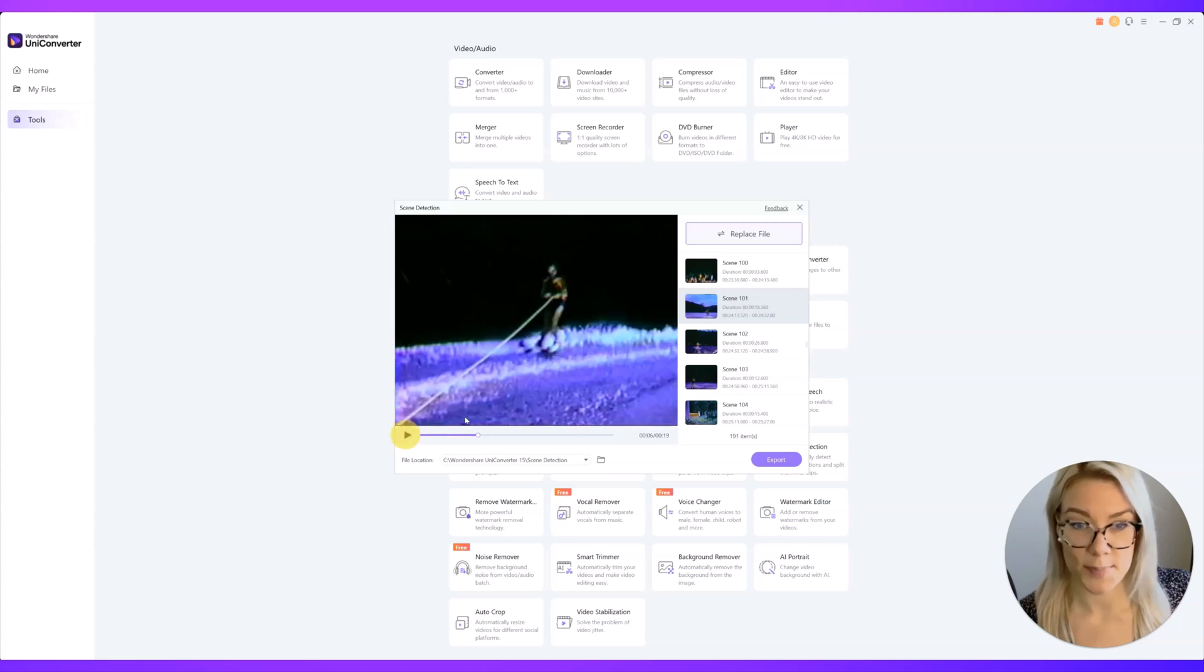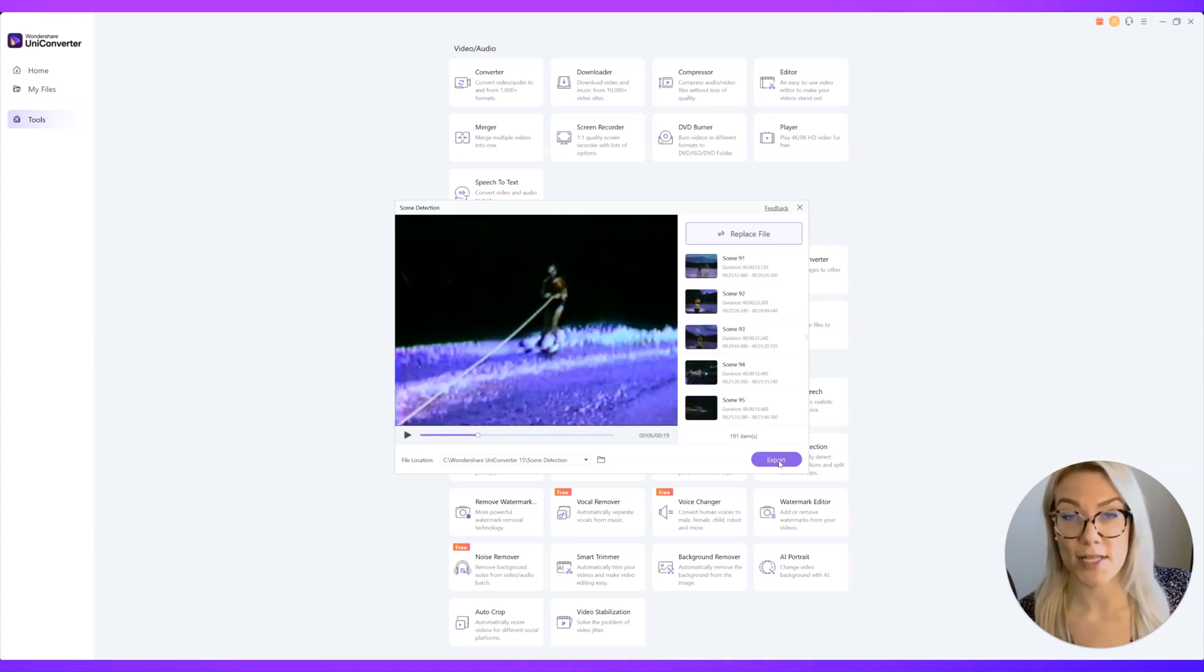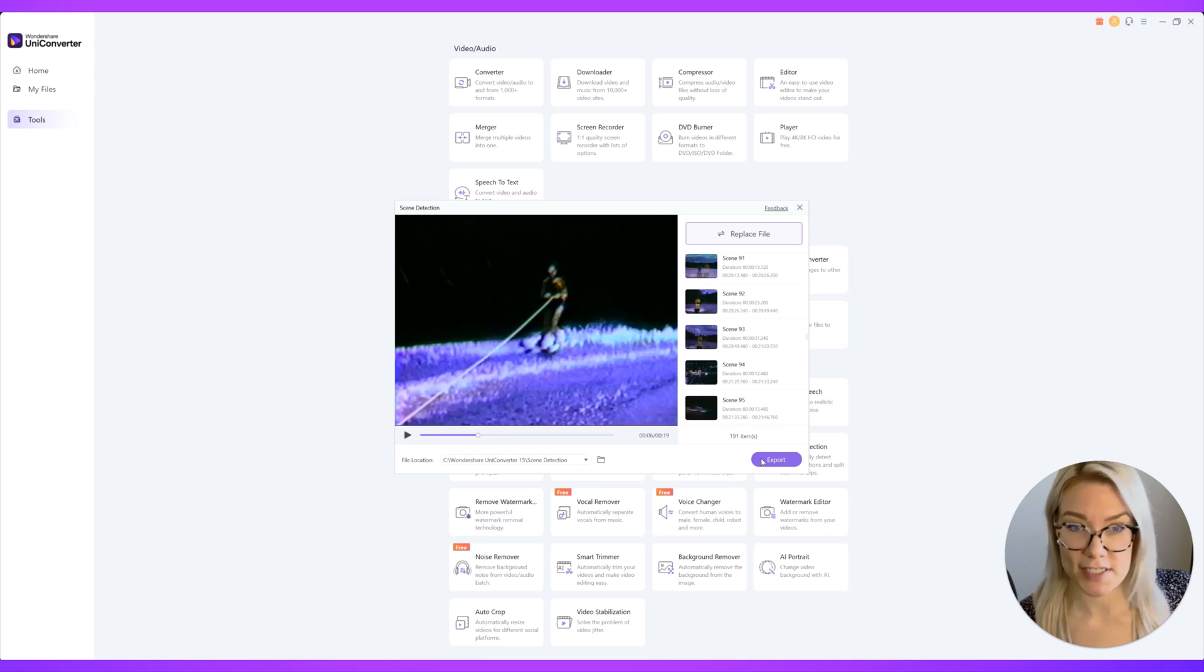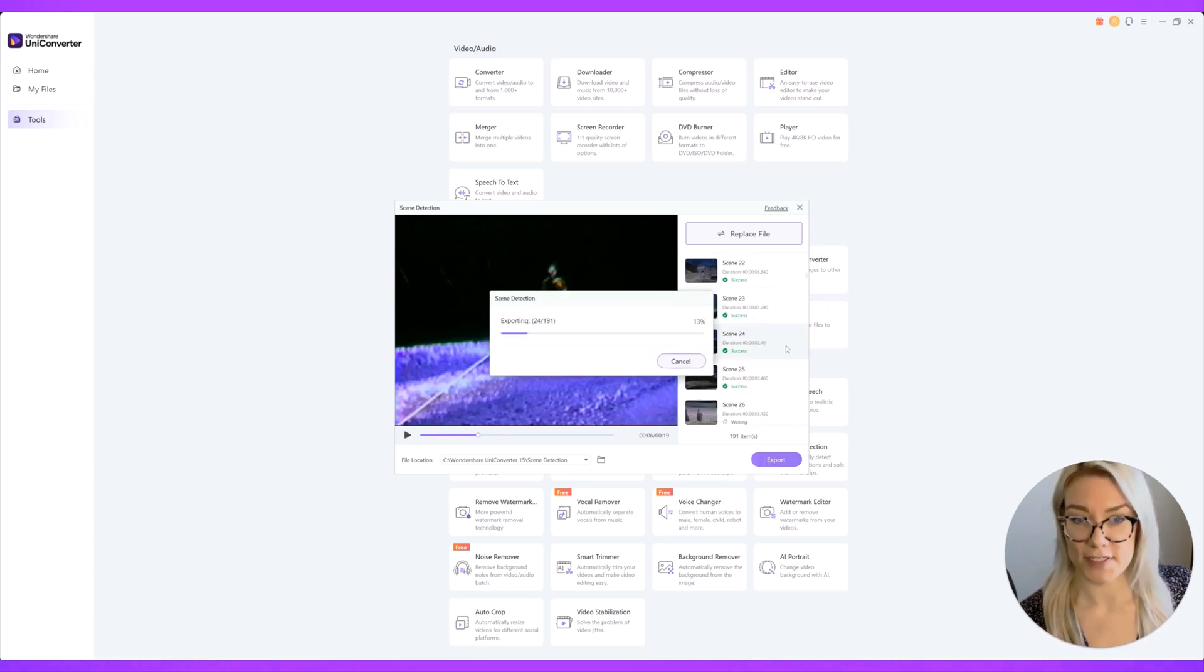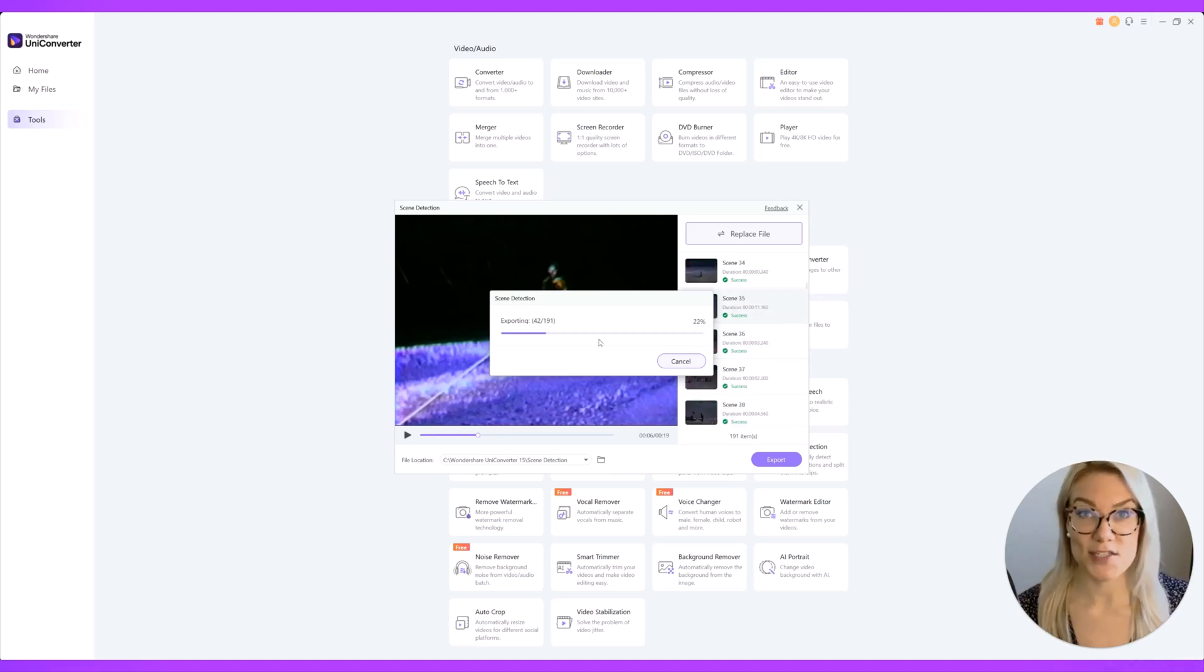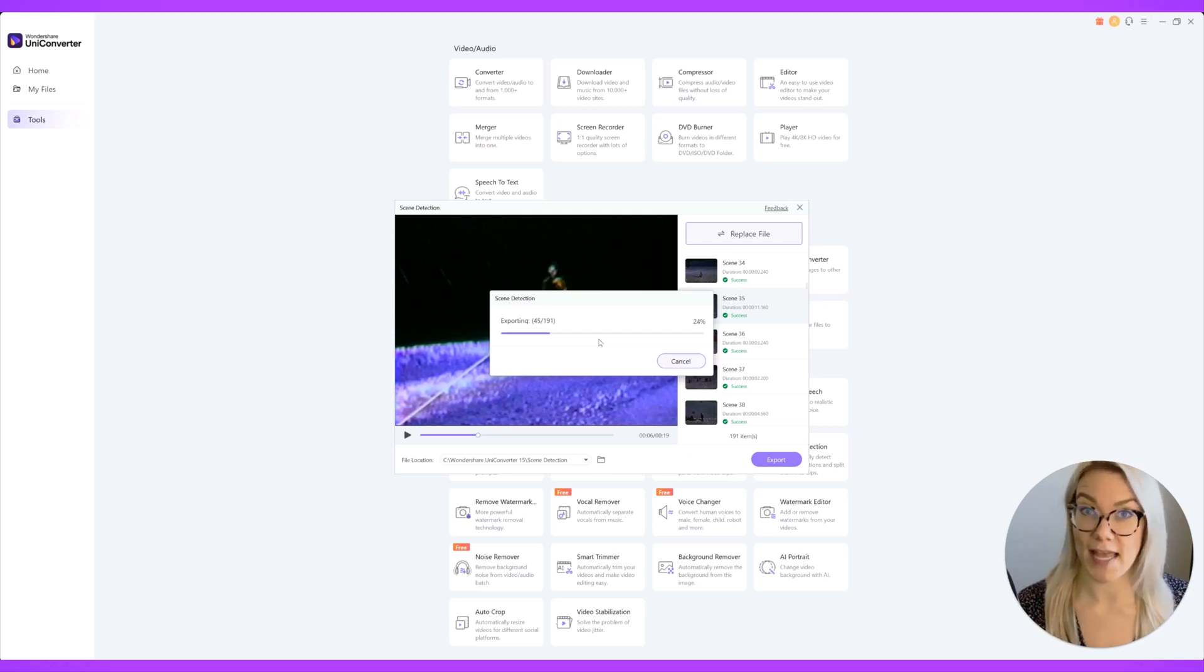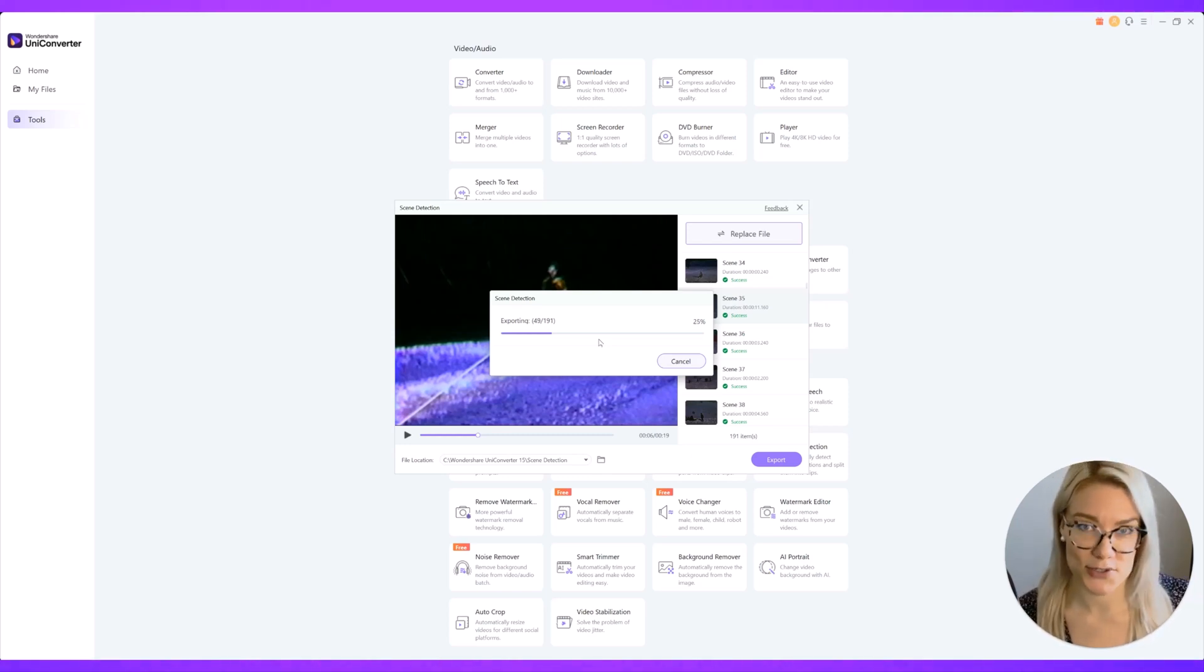Then you just have to click on export and it will export all 191 files into the file location that you choose here. So just click export. It's just going to go through and export all of these different scenes for you and it's doing this very quickly. So this is just a really great tool not only for video editing but a lot of these scenes I want to send to my aunt and I don't want to send her all of them but maybe just a few clips where she's in it or her sisters are in it.